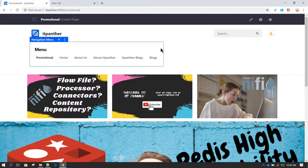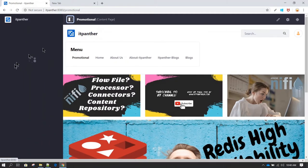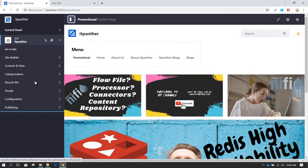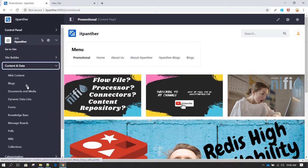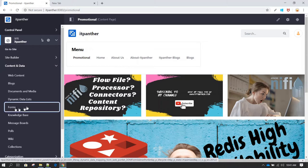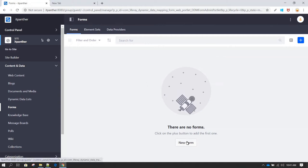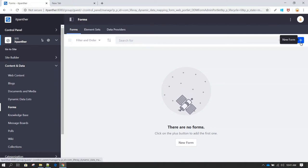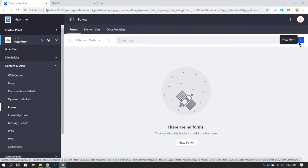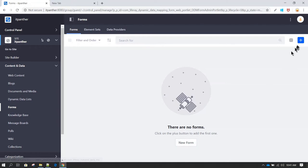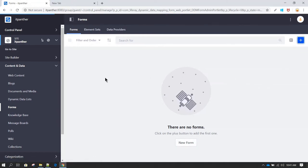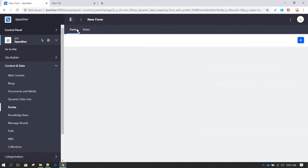Creating a form in Liferay is very easy. All you have to do is go to the menu and on the left side you are going to see 'Content and Data.' From here you need to click on 'Forms.' Once you are in the Forms section, you can click on 'New Form' or click the plus icon, which does the same thing.